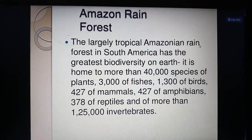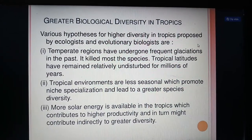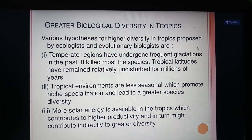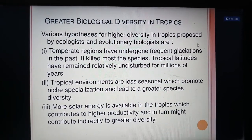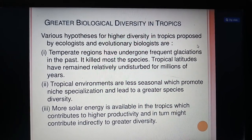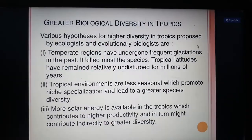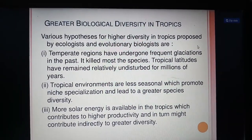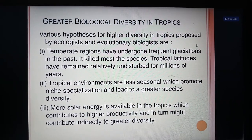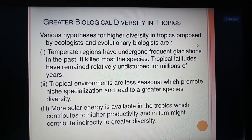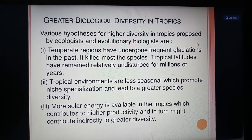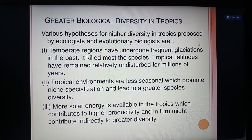Regarding greater biodiversity in the tropics, various hypotheses proposed by ecologists and evolutionary biologists include: temperate regions underwent glaciations in the past, which killed most species; tropical latitudes have remained relatively undisturbed for millions of years; tropical environments are less seasonal, promoting niche specialization and greater species diversity; and more solar energy is available in the tropics, contributing to higher productivity and indirectly to greater diversity.